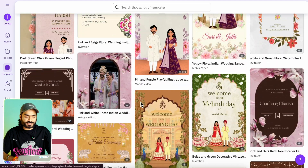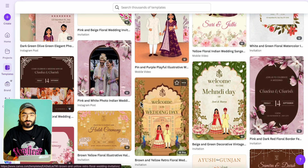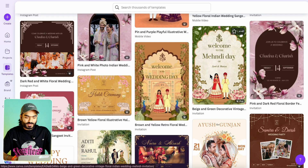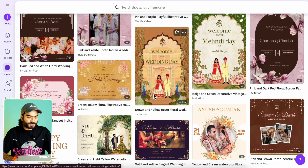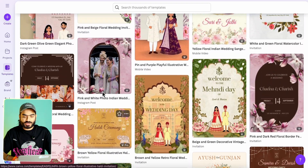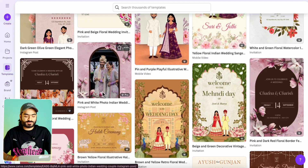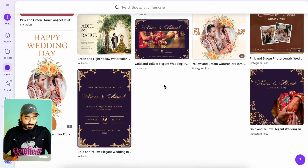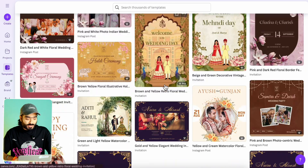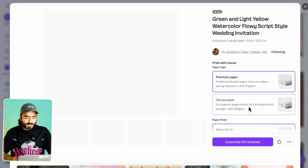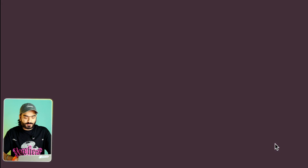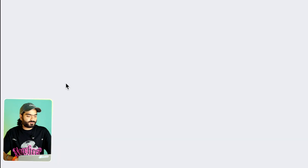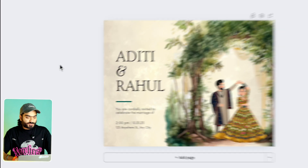In my curated collection, I have created a wedding invite for each and every function, keeping the style consistent. For example, there is a Nandy collection and one for Haldi. You can directly use these pre-made templates and create your very own personalized wedding invite.